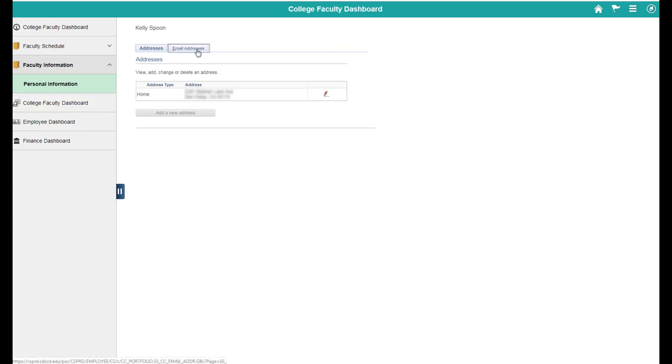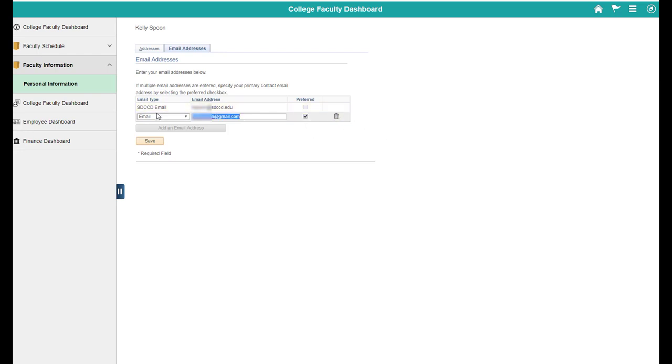And then it'll bring up your email addresses. So it has your SDCCD email. You cannot select it as your preferred and you cannot delete this other email. So the easiest thing to do is to just replace that email that you don't want students seeing with your SDCCD email and press Save.